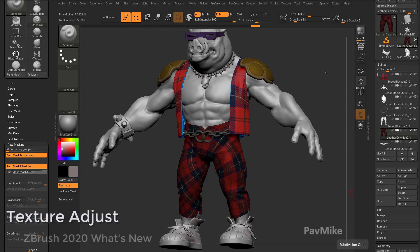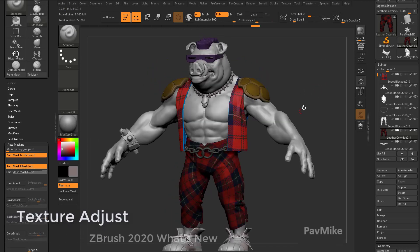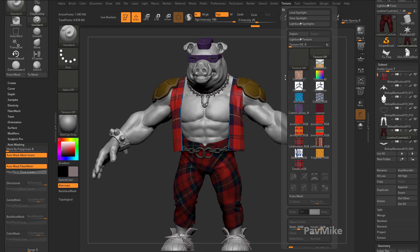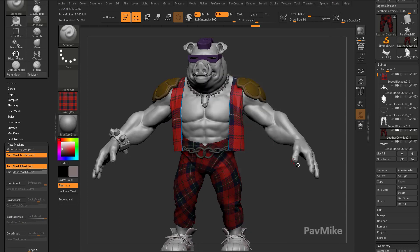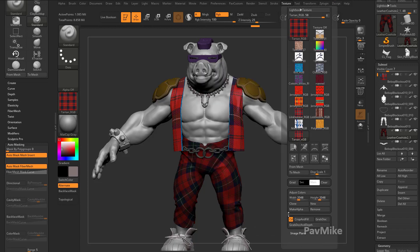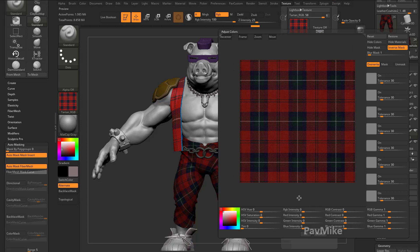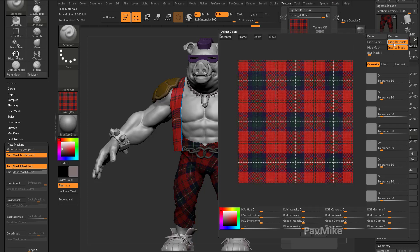Now let's talk about color correction. There are two different ways we can correct color. If you want to do it on the texture — if you want to use this texture but you're not really digging that color combination — all you have to do is go into NZ Verse 2020 and go to Adjust Colors. There's your texture loaded up. You probably don't want to hide colors because that's what we're changing, but you can go in here to hide materials if you just want a nice representation of your texture without having matcap gray interfere with it.